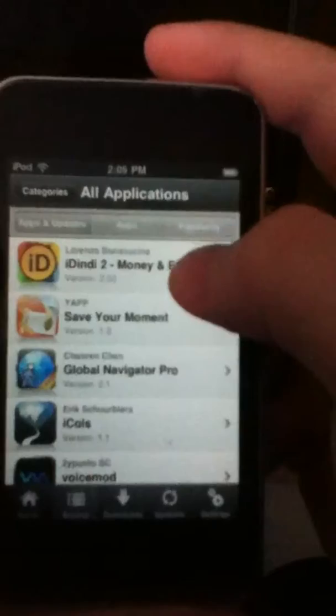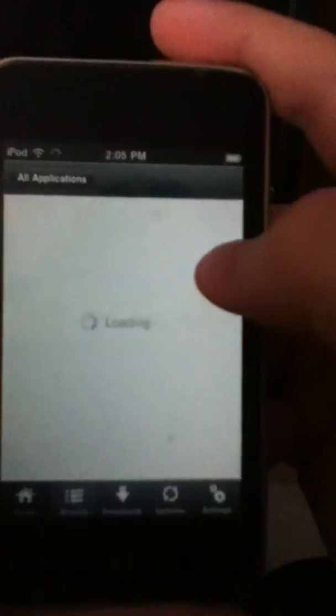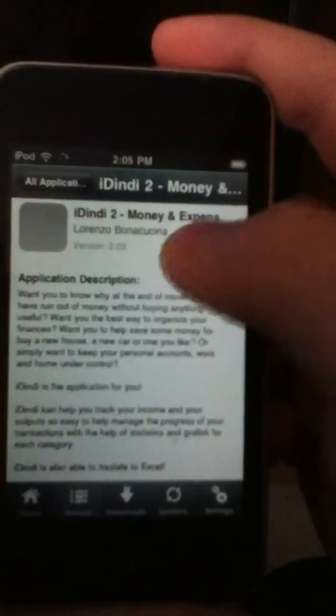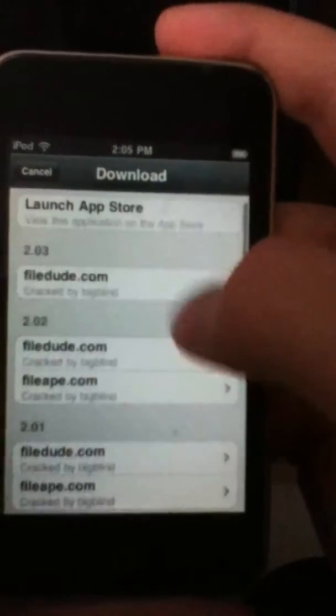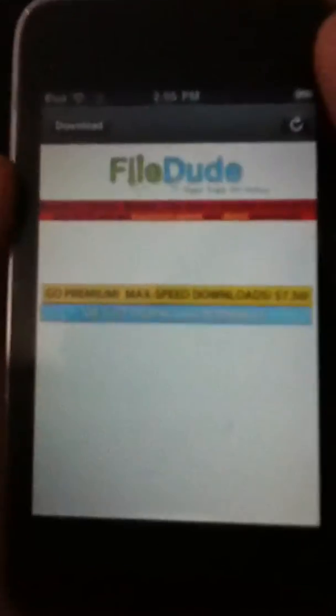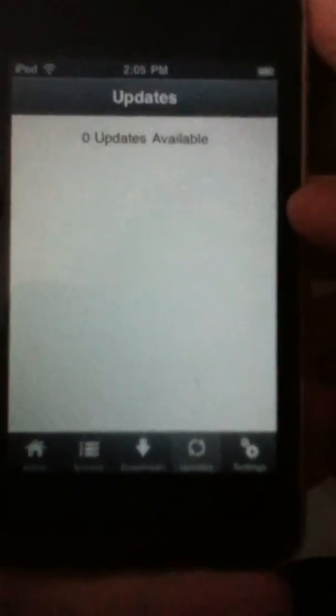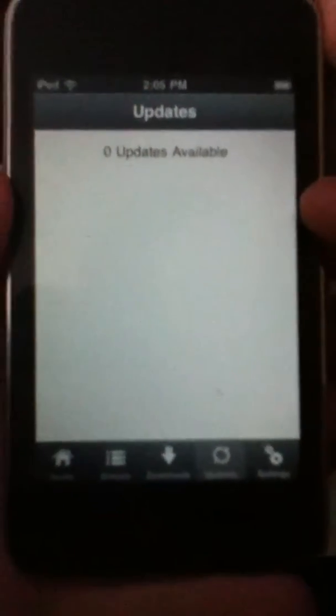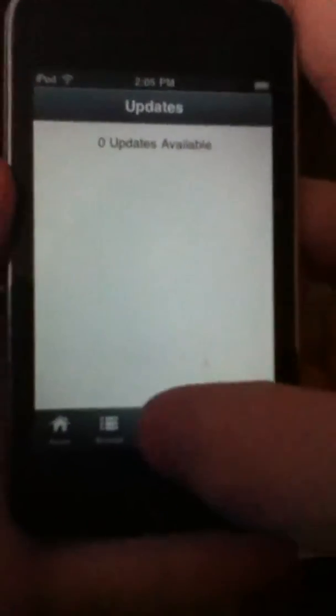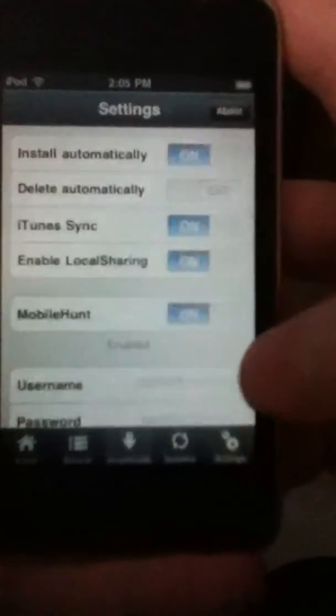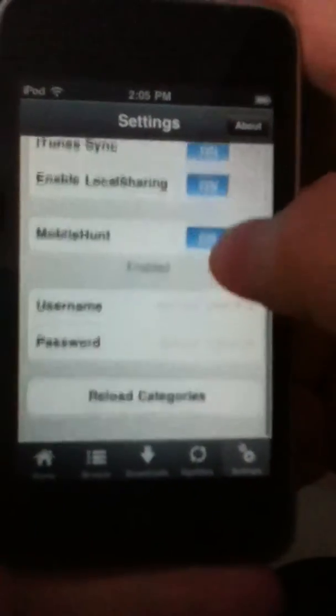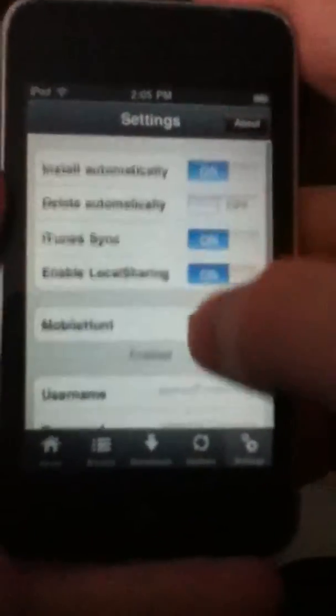And that's pretty much it for Installus. The same websites, nothing's changed about the websites because they can't do anything about that. But you've also got an update, new page, then you've got the downloads, and you can edit them and everything, and then the settings, pretty much the same.